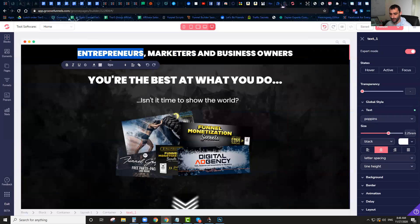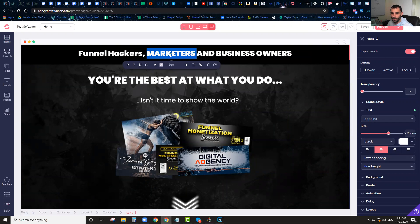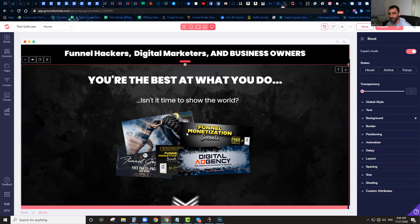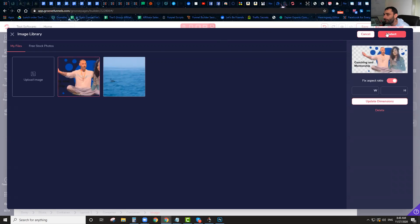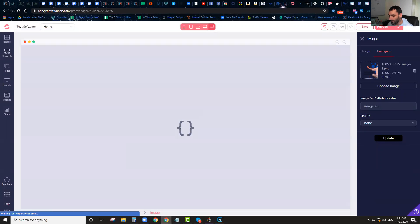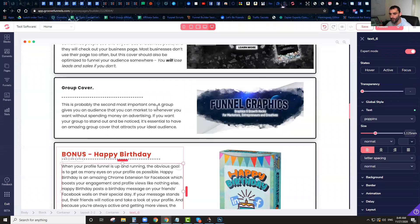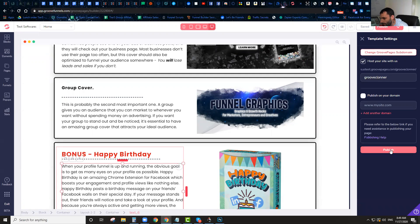Once it's saved, you can go in and edit anything that you want. You can call this Funnel Hackers Marketers, go in and edit your pictures, change anything you want. You've seen how fast I cloned this entire page — this entire page is now in my account and I can change anything I want. I'll just go in, save it, come in and publish it, call this Groove Cloner, hit Publish, and we'll open up the website so you can see that this is actually published and it's live on the internet. I've cloned the entire funnel.